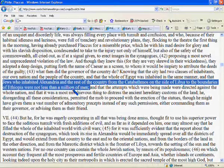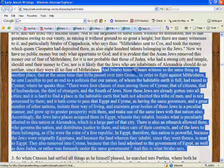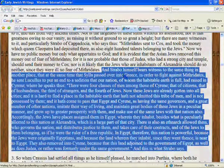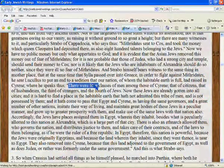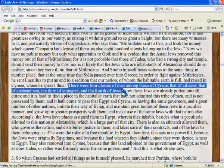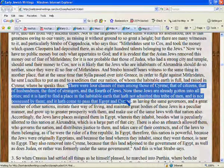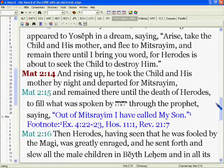Josephus, quoting the historian Strabo, says there were four classes of men among those of Cyrene: that of citizens, that of husbandsmen, that of strangers, and that of Yehudim. Now these Yehudim have already gotten into all cities, and it is hard to find a place in the inhabitable earth that has not admitted this tribe of men and is not possessed by them.